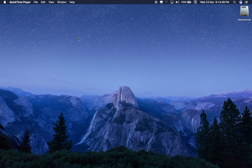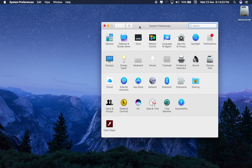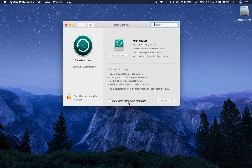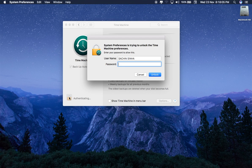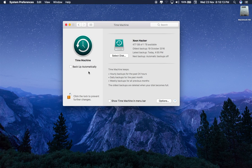So how to fix this issue? Go to System Preferences, then Time Machine. If the checkbox is locked, click on the lock button and type your password to unlock it. Now uncheck the Automatically Backup button. Again click on the lock button to save the setting.